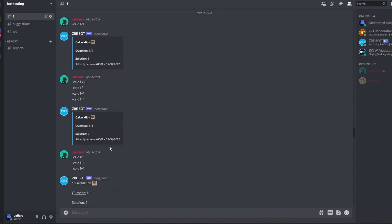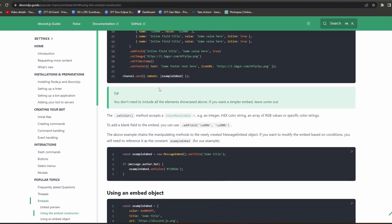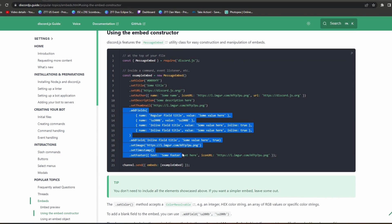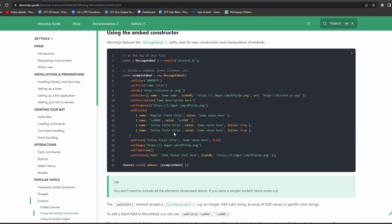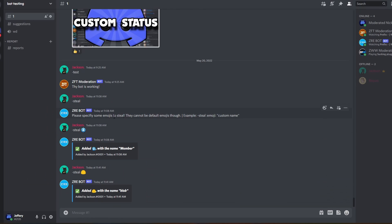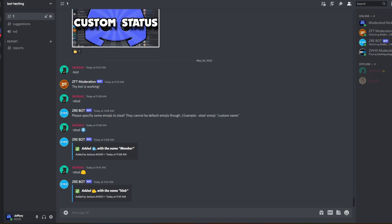I'll link the Discord.js website in the description below if you want to check it out, as it covers a bit more than what I did including author and fields. The next video will probably be an introduction to moderation commands like mute, warn, ban, and kick, and then we'll get into more fun commands like my calculator command, steal command, reports, and that kind of stuff. Thanks for watching and I'll see you guys in the next video.